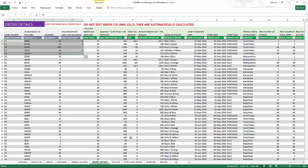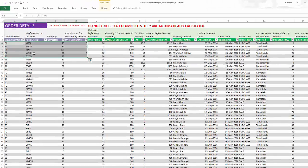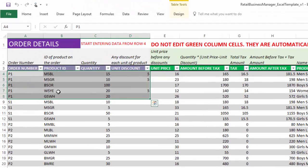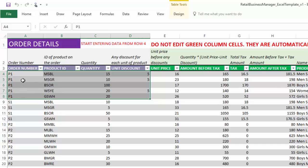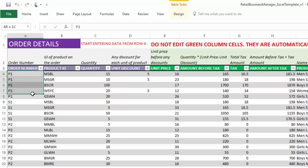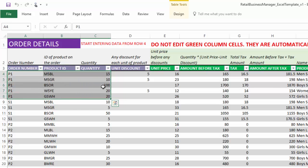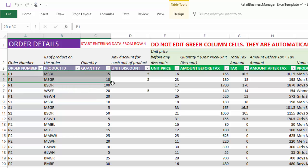Order details is actually where we enter line items of each order. So for example, the order P1 has five different line items and you can see there are five different products, different quantities and then the unit discount is applicable in some cases. So this is our input for order P1 which is the purchase order one.